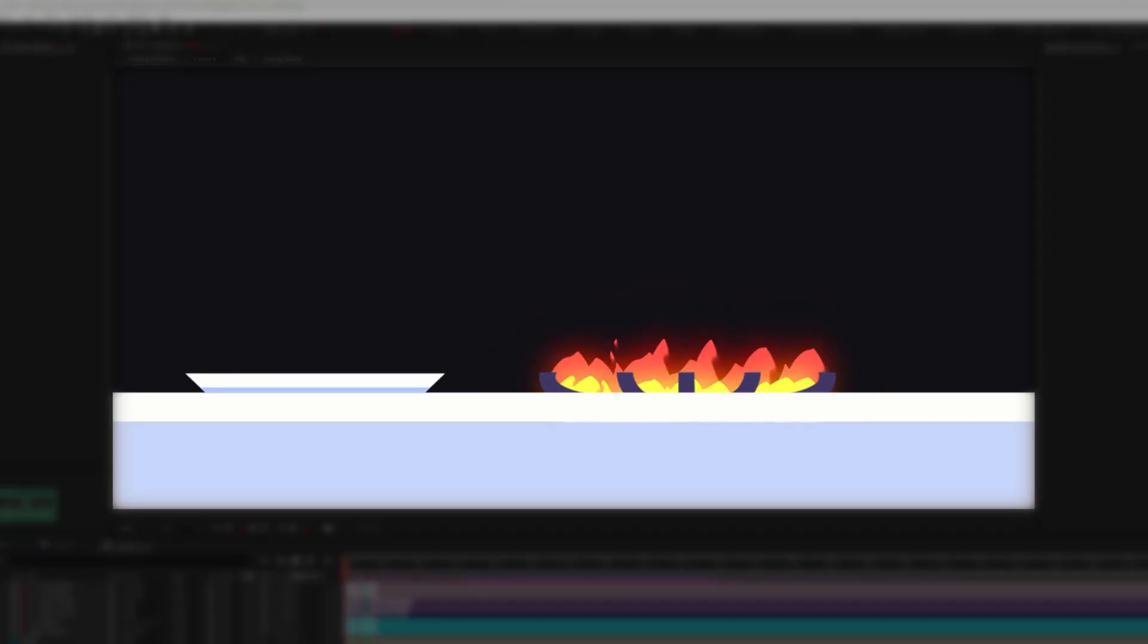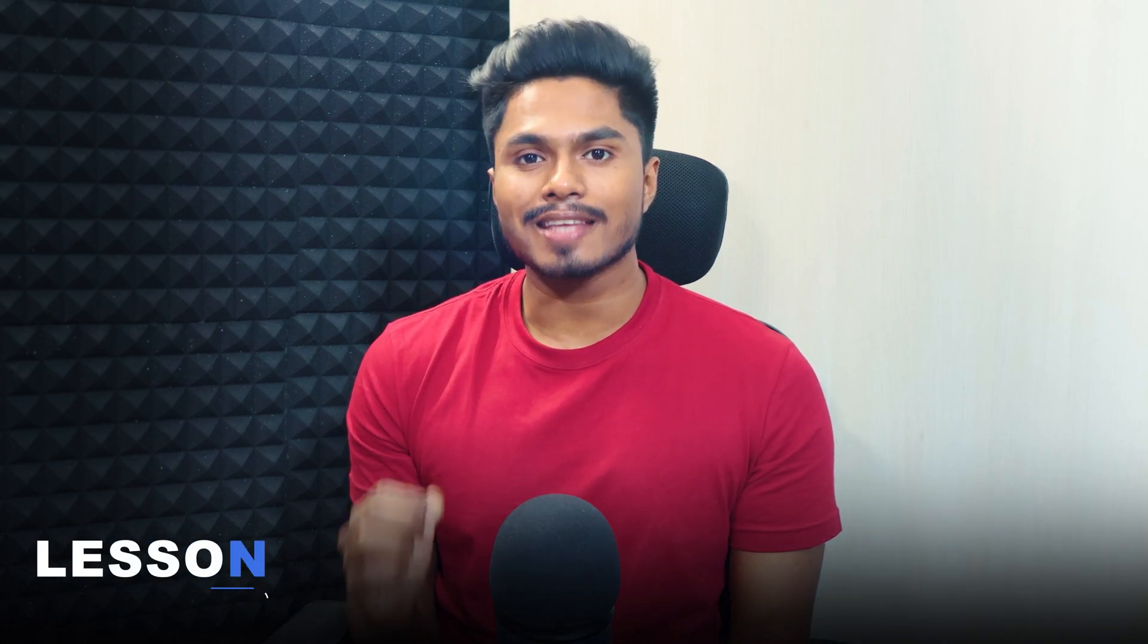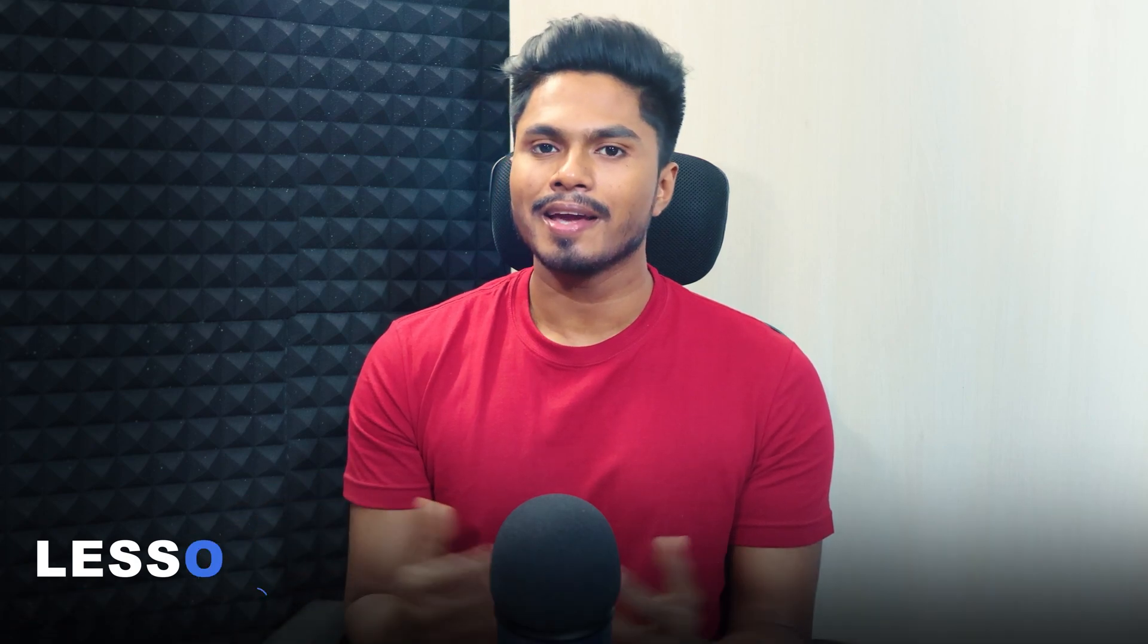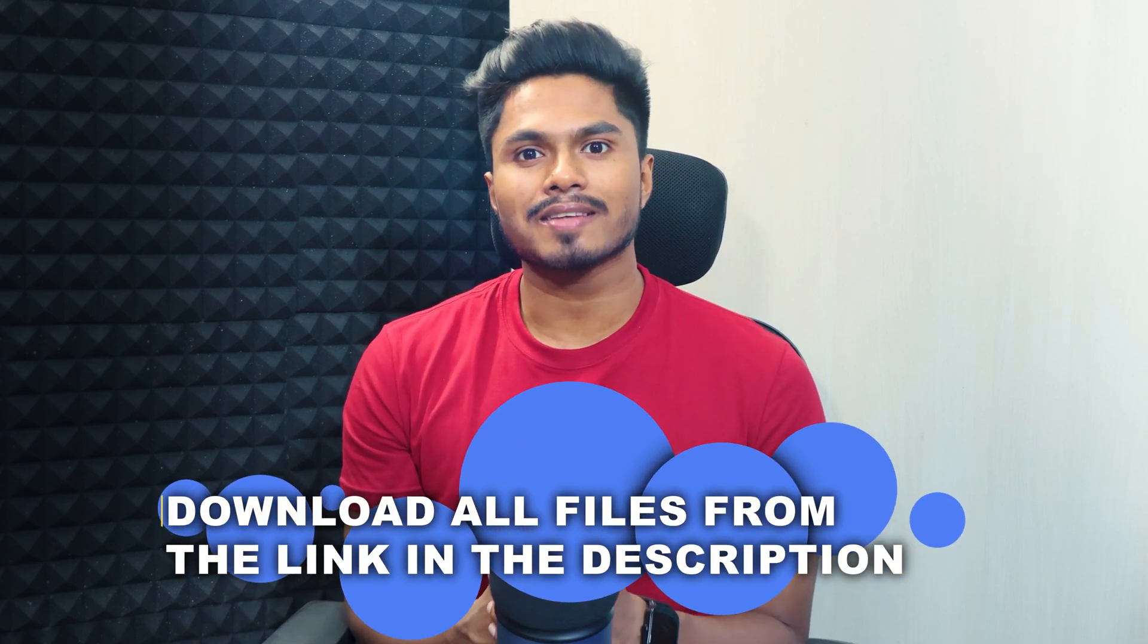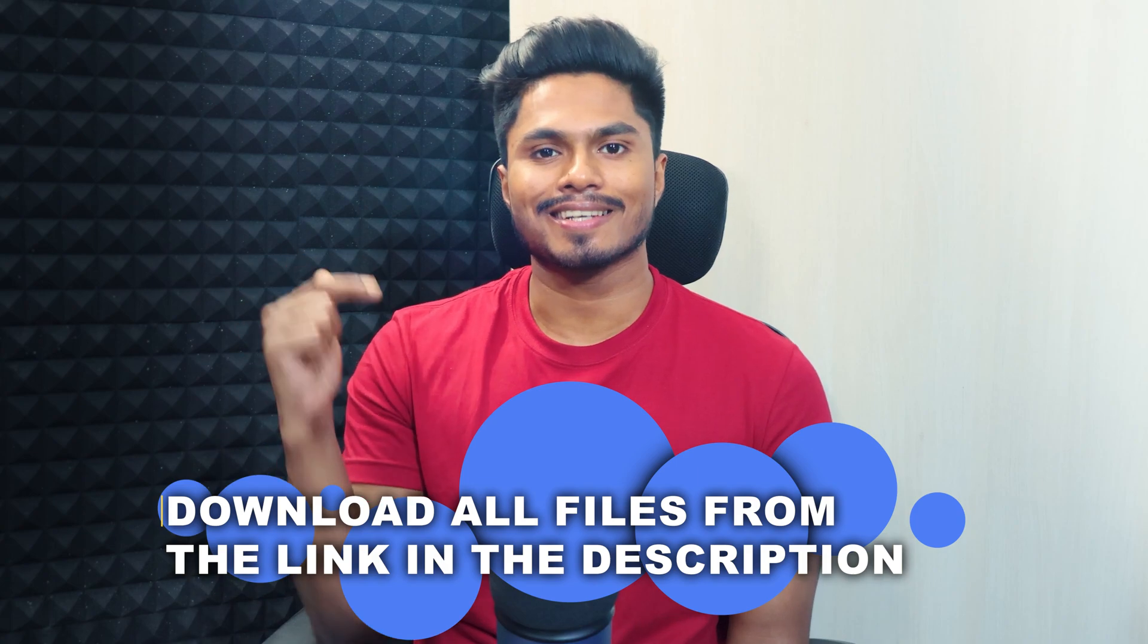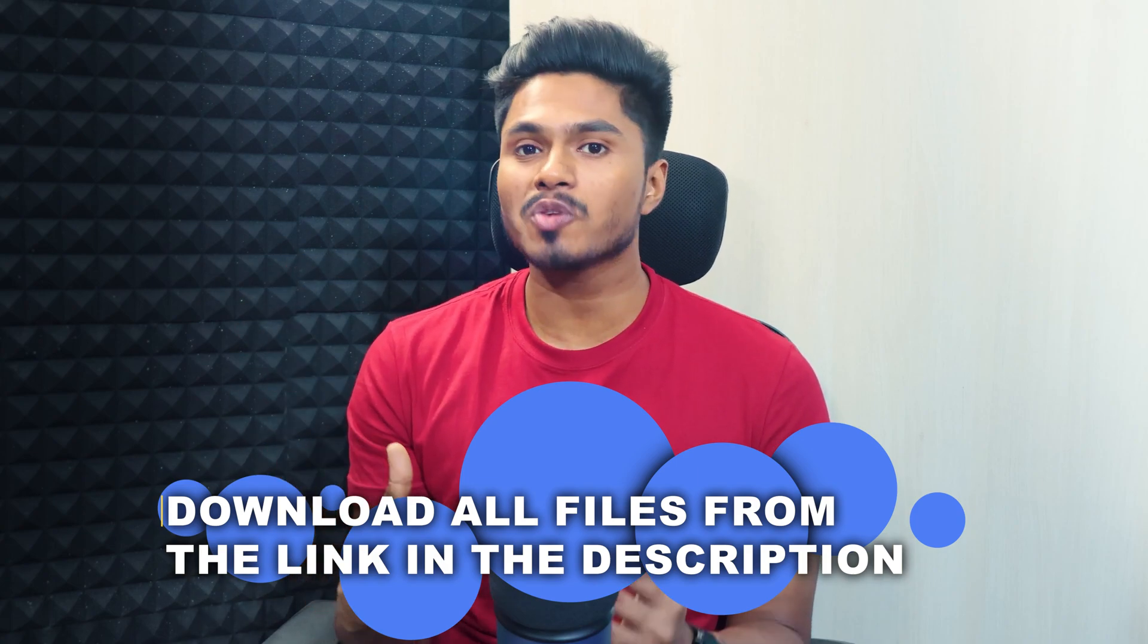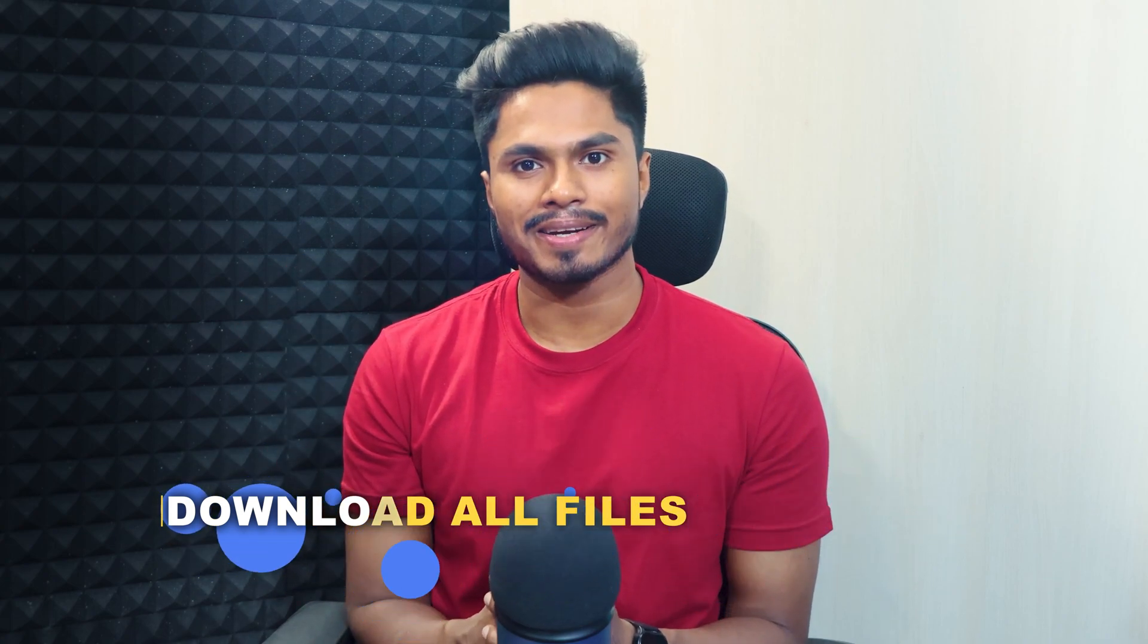In this video, we will learn how to create this fire animation in After Effects. This is lesson 7 of the explainer animation course. In case you have missed the previous lessons, you can check them out from the link provided in the description. You can also get all the assets, files, and illustrations that we are using throughout this course from our website, which is linked in the description and in the pinned comment.